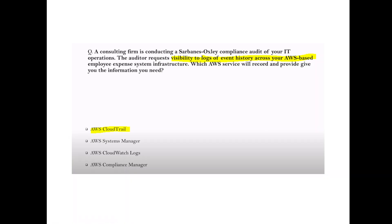Question (indirect): A consulting firm is conducting a compliance audit. The auditor requests visibility of logs and event history across your AWS-based employee expense system infrastructure. Which AWS service records and provides this information? Whenever you see 'visibility of logs' and 'event history,' go with Amazon CloudTrail.